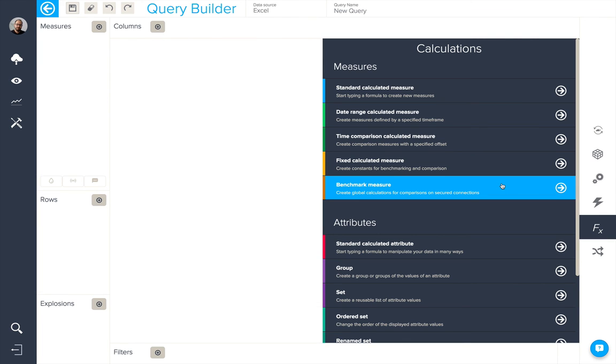The last type of calculated measure available is a benchmark measure, which helps you to create global calculations for comparisons on secured connections. We'll take a look at these in more detail when we look at publishing our dashboards via secured attributes.